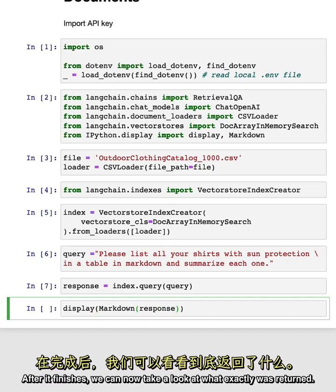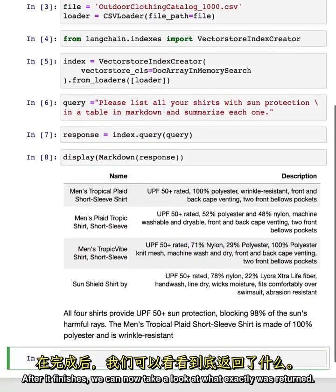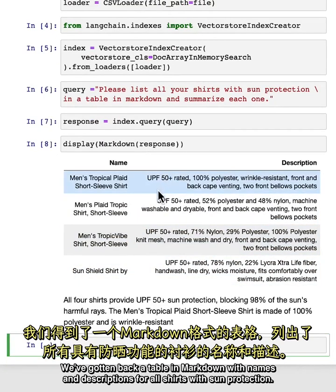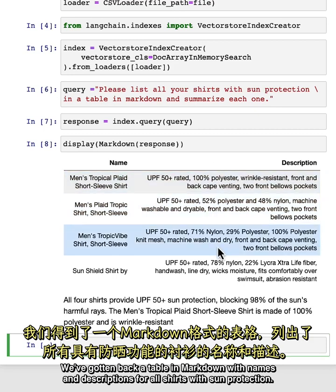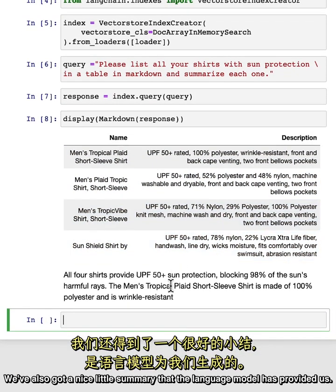After it finishes, we can now take a look at what exactly was returned. We've gotten back a table in markdown with names and descriptions for all shirts with sun protection. We've also got a nice little summary that the language model has provided us.